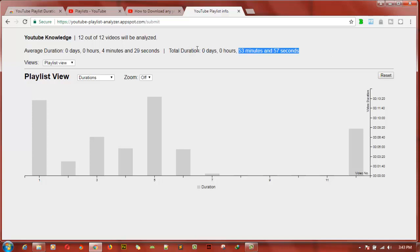So this actually makes it easy for you guys to calculate your YouTube playlist video duration. I hope you guys enjoy this video. Don't forget to like and subscribe. And next I'm going to show you guys how to do this also using your YouTube Chrome add-on.